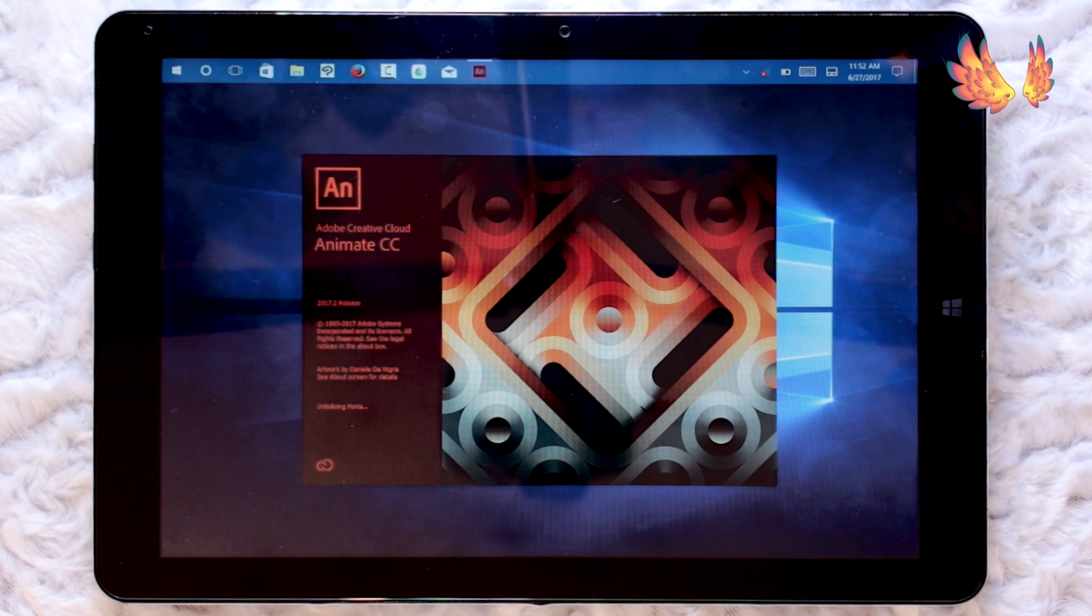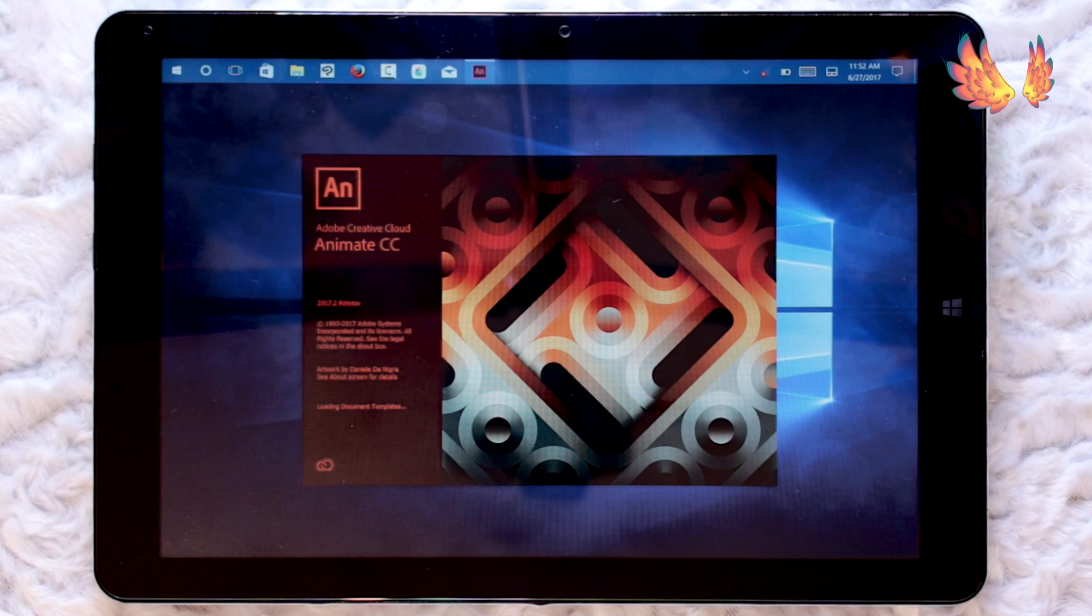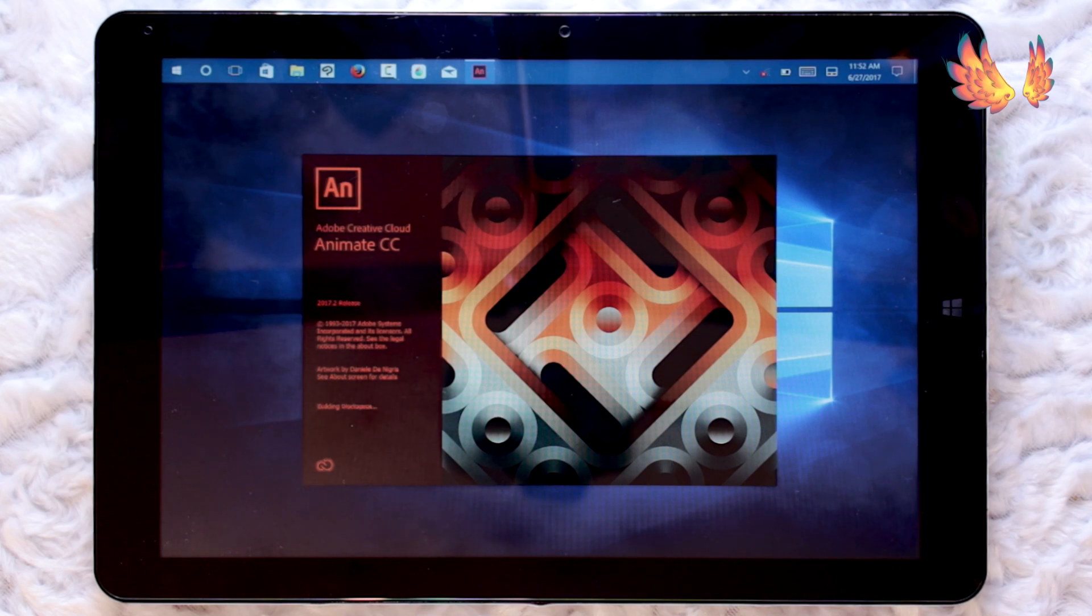Before we dive in, I feel it's important I let you know that the last time I used Adobe Flash it was back when Flash CS6 was the latest version, so it's been a while. Don't expect any crazy amazing animation to be created in this video.